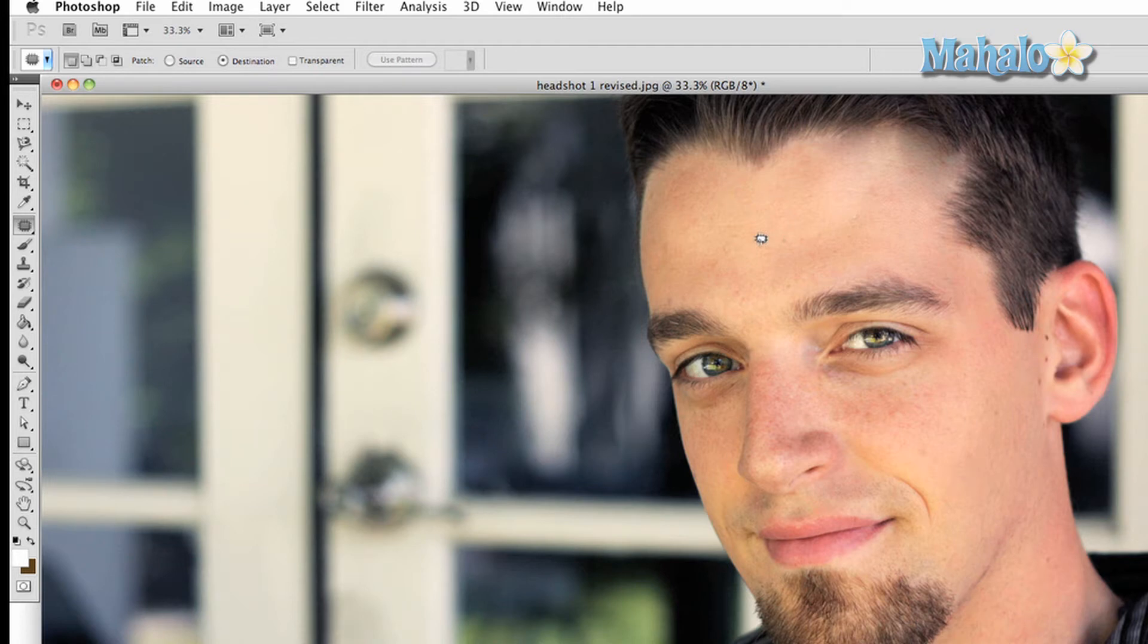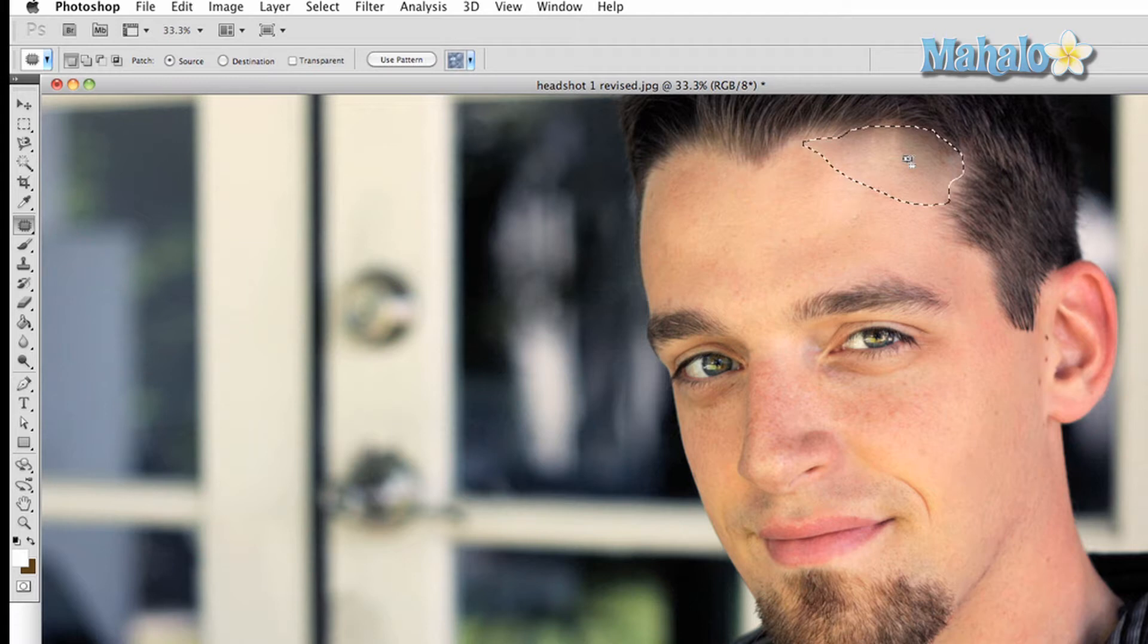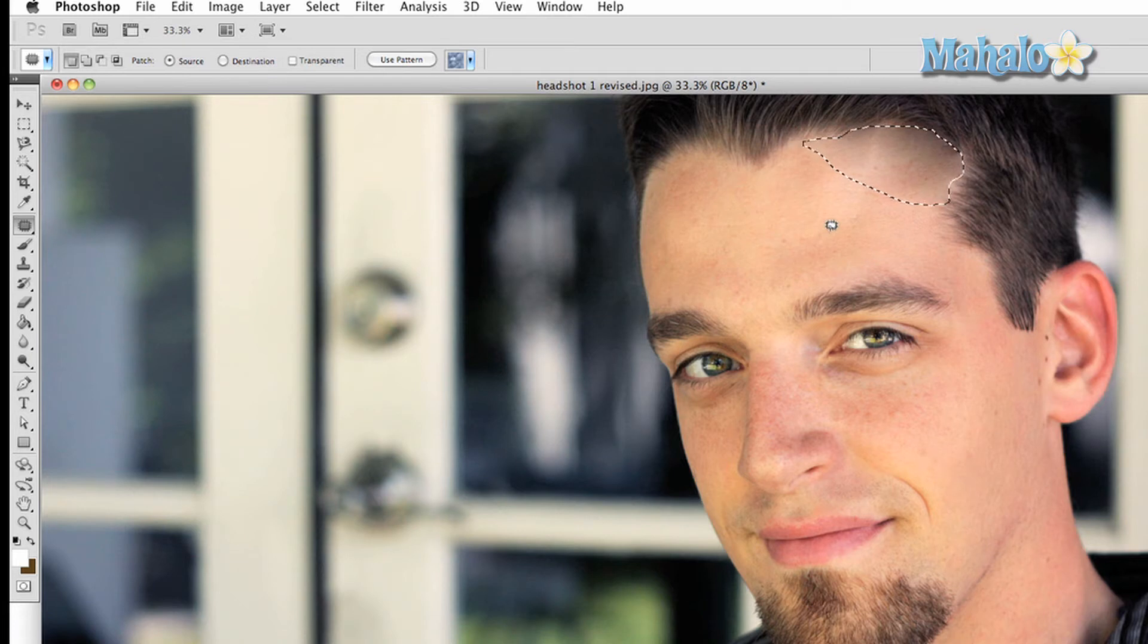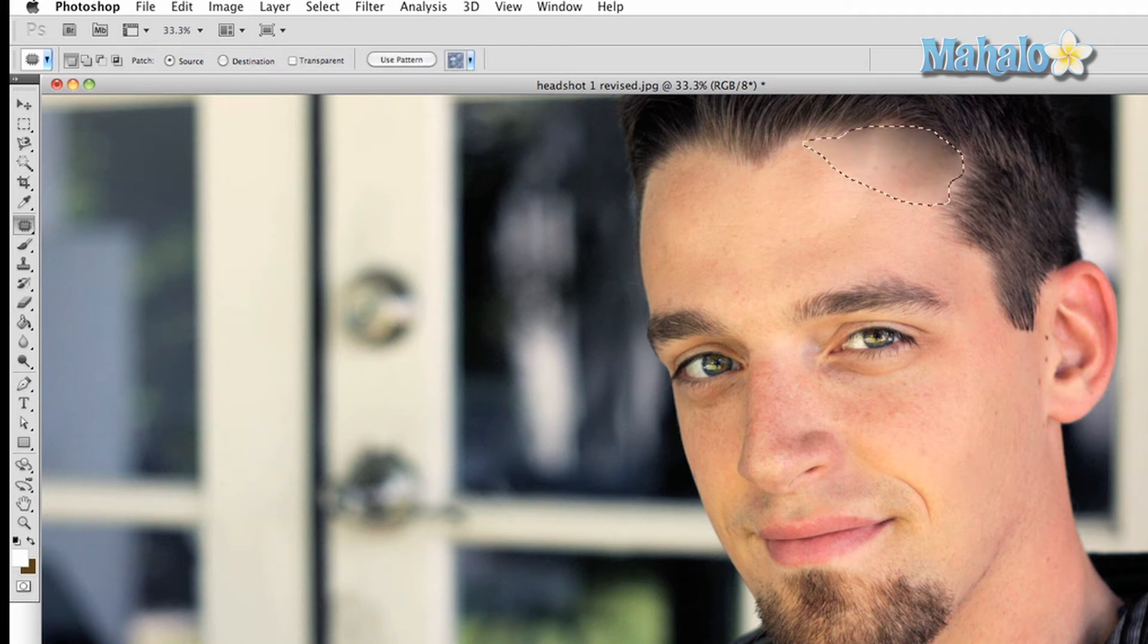There are two ways to use this tool. One is Source, which changes your area of interest based on the source material, and Destination, which changes your area of interest based on wherever you put your selection. Both will serve you well based on your specific need.